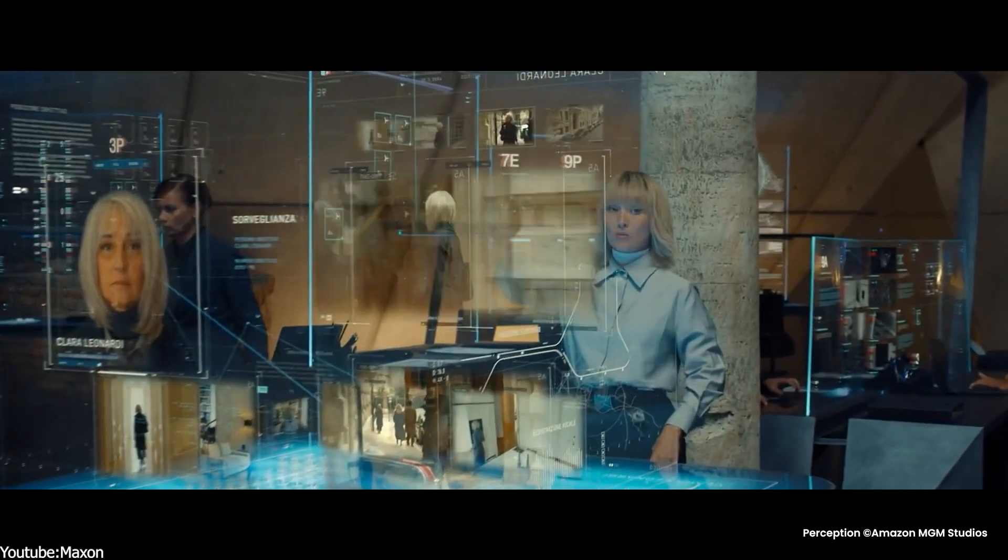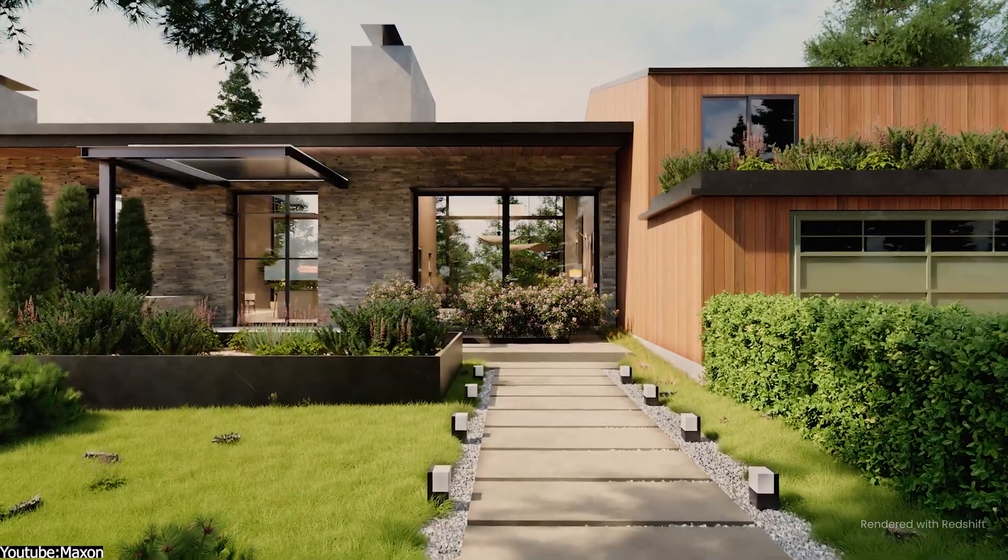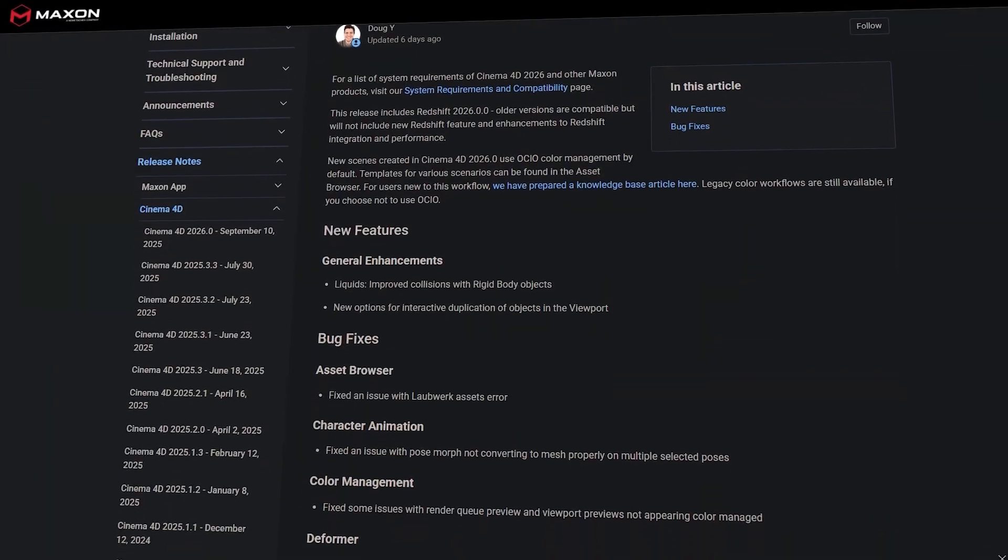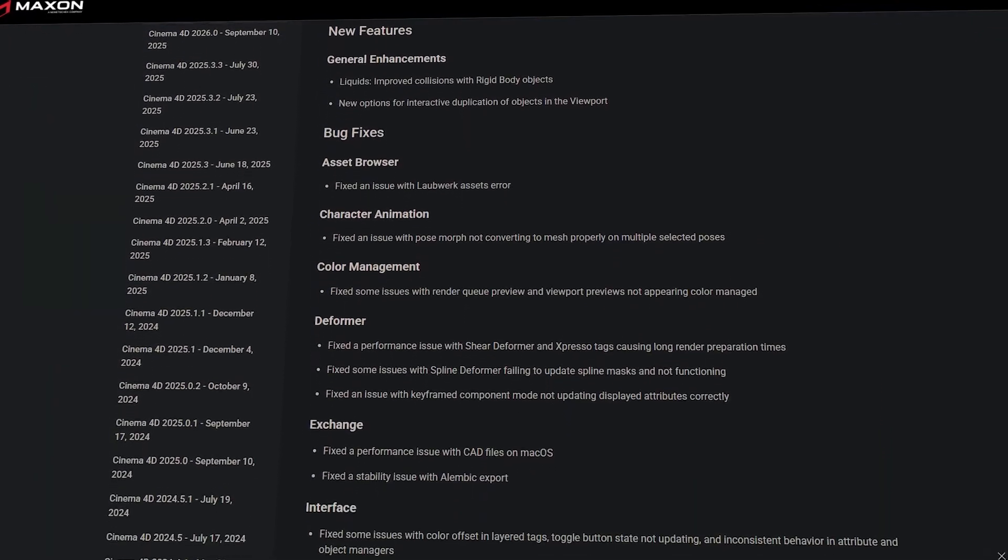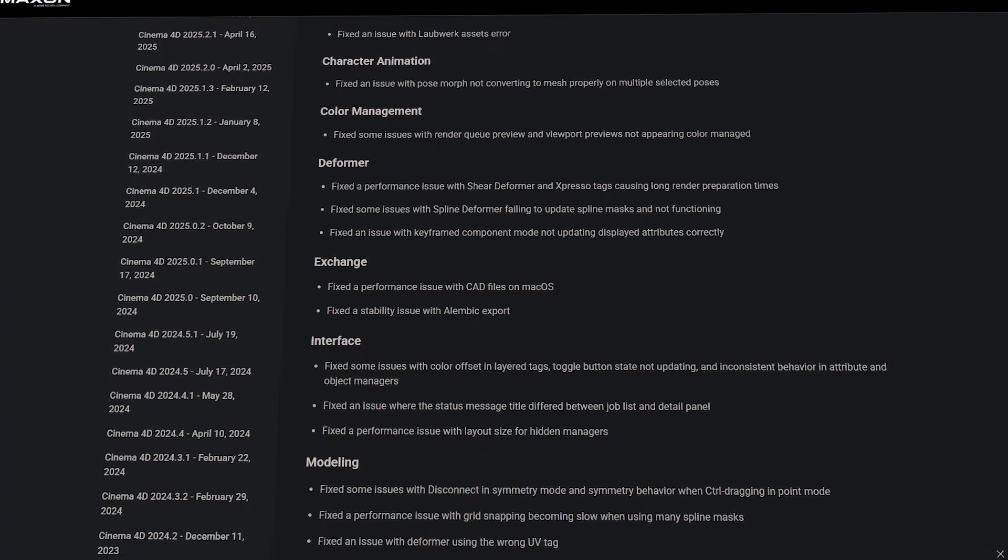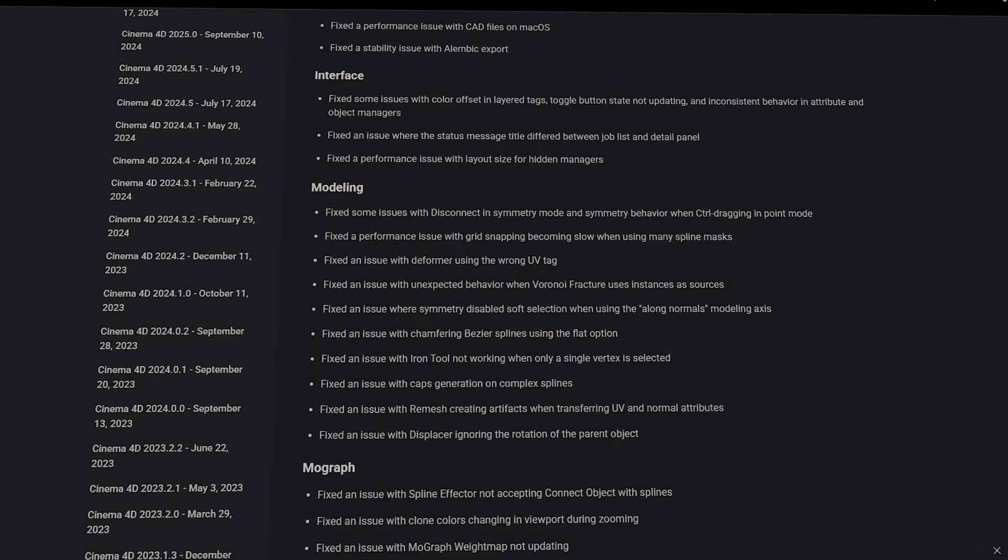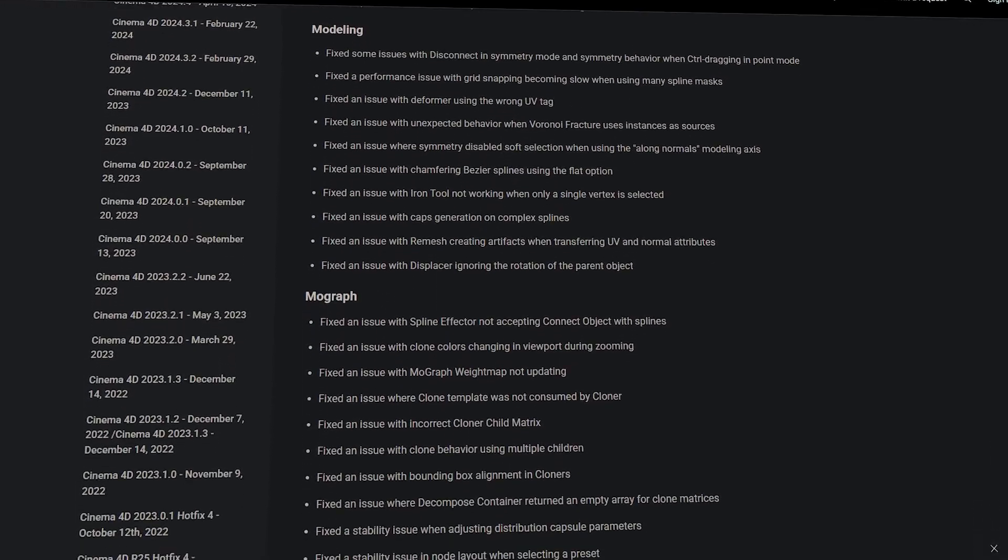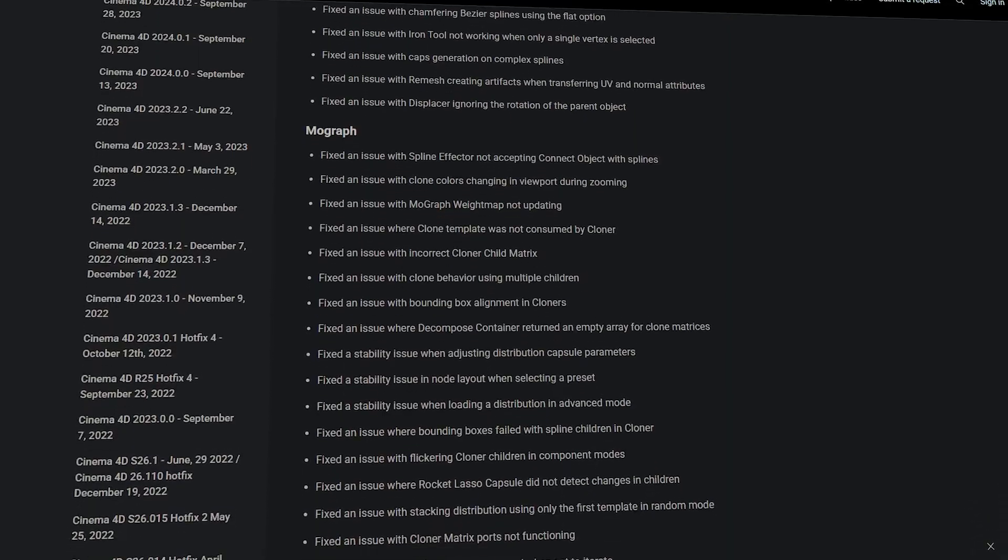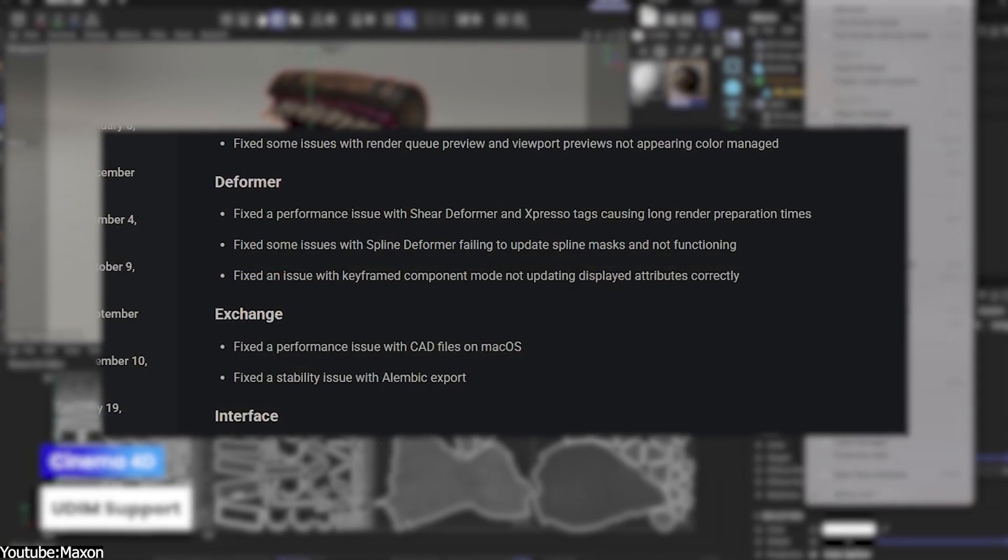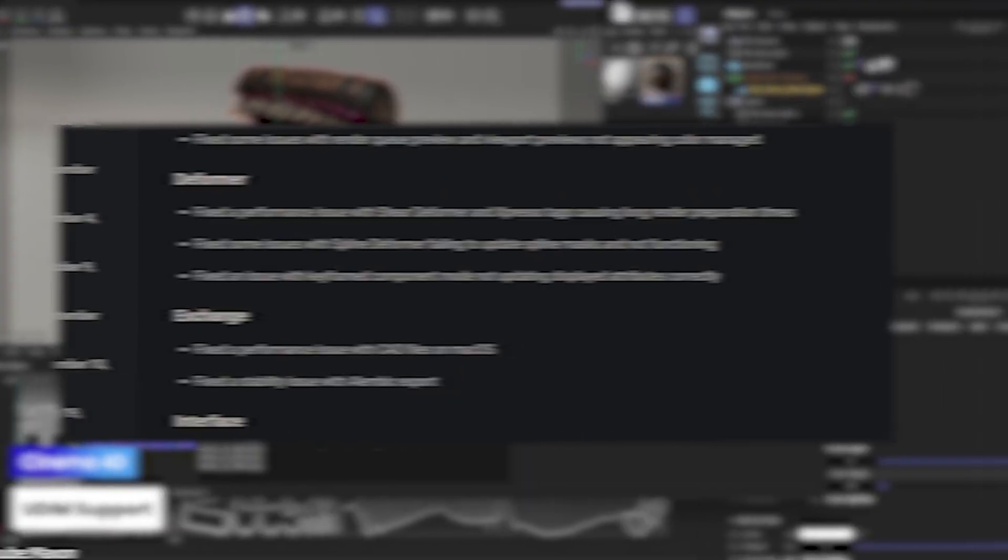These additions are neat, but they are part of Redshift, rather than innovation in Cinema 4D itself. Under the hood, the 2026 release is mostly about polishing and performance. Maxon focused on squashing bugs and making minor stability tweaks across Cinema 4D. There are numerous fixes in areas like modeling, mograph, simulation, etc. But you won't see dramatic speed boosts or overhauled tools. Some annoying issues like deformers causing slowdowns or some file exports crashing have been resolved in this version.